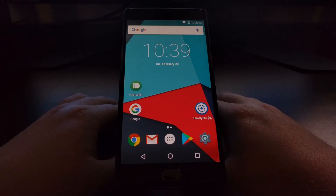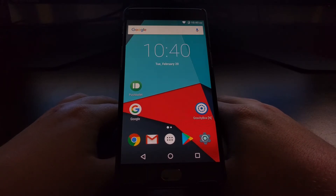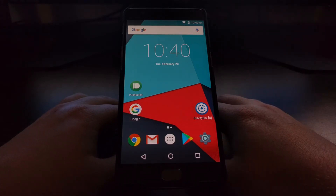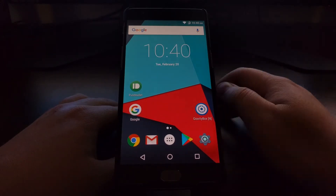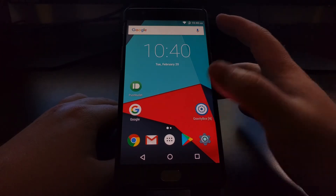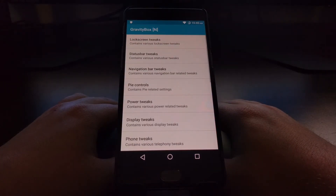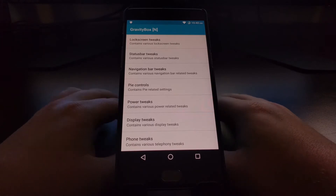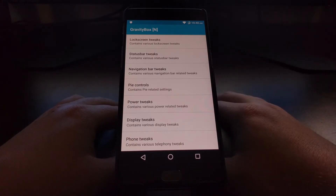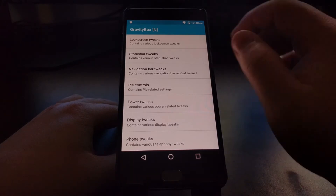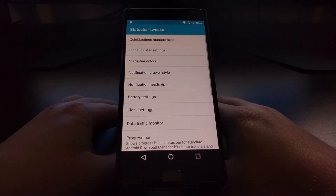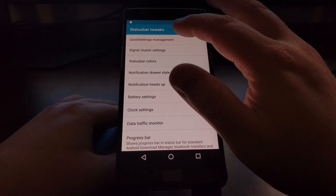Today I'm going to show you a feature within Gravity Box that actually removes that slider from the quick settings panel. In order to do this, you're going to have to have Xposed Framework installed and Gravity Box installed. Once you have all that set up, we're just going to launch the Gravity Box application.